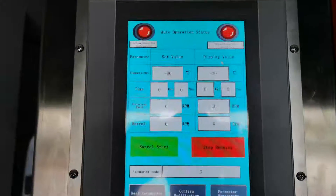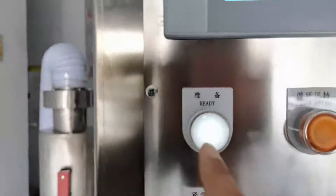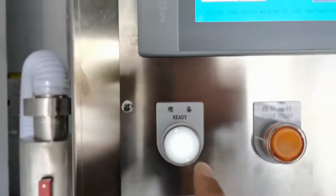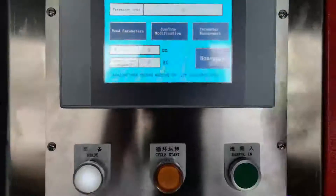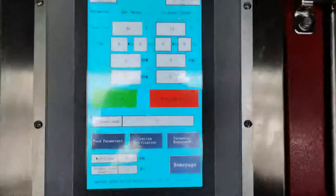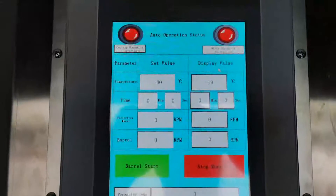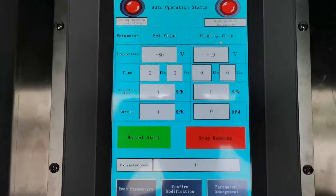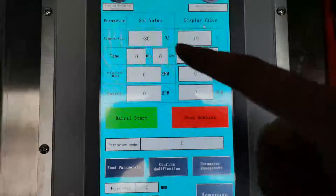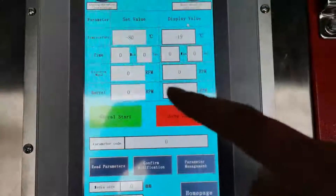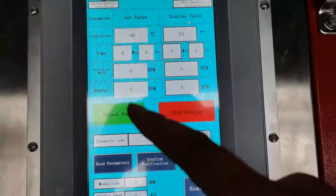We enter the auto operation status, then press the ready button to start all the machine power and start all the functions. This is the auto operation status where you can set the parameters: temperature, time, wheel speed, and barrel speed.